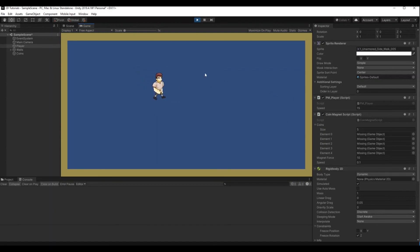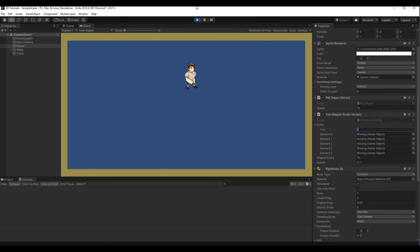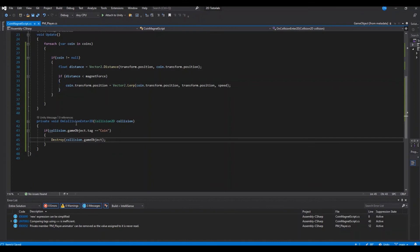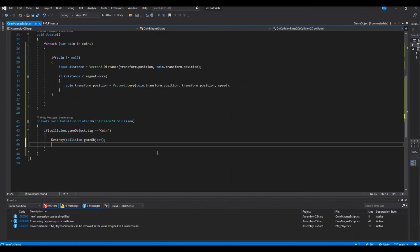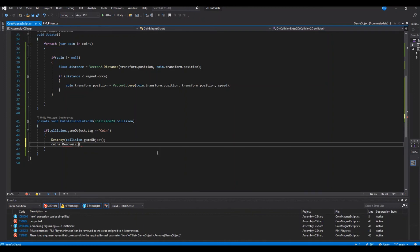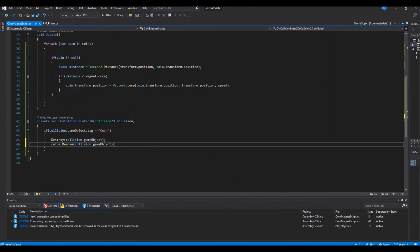One more thing: notice the list still shows 5 even after coins are destroyed. We want it to go to 0 when there are no coins left in the scene. To fix that, inside the OnCollisionEnter2D method we also call coins.Remove(collision.gameObject), removing the destroyed coin from the list. Save and head back to Unity.